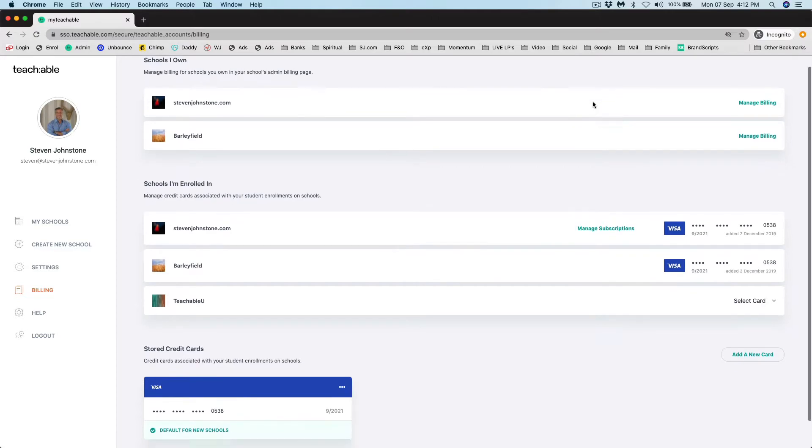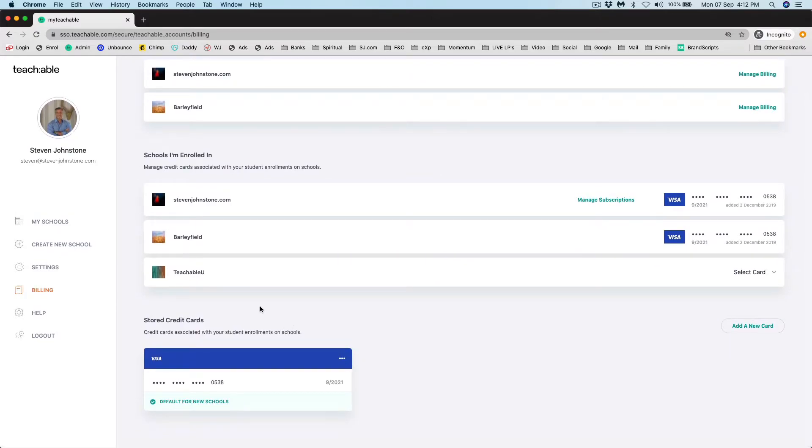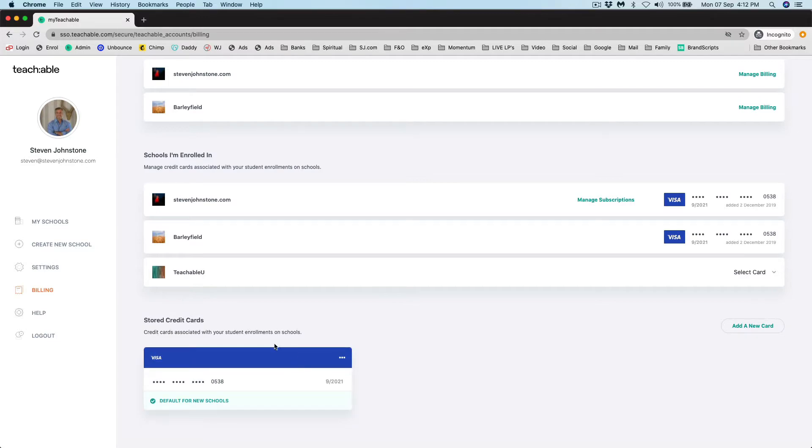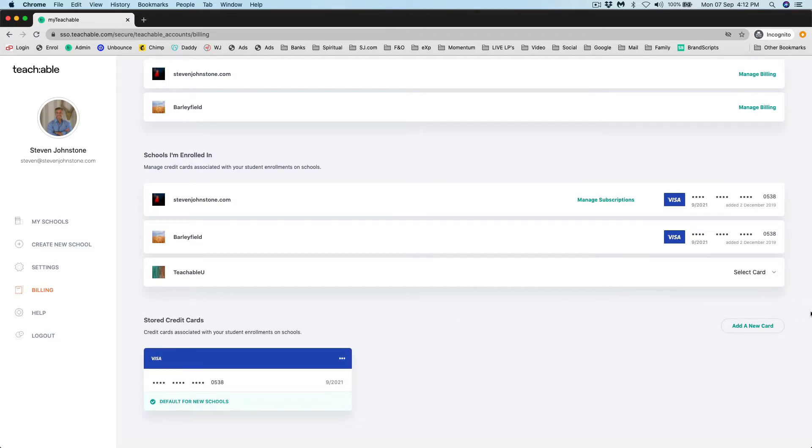Towards the bottom you're going to see stored credit cards. Now, let's say this credit card here has expired. There's a two-step process. The first thing you're going to do is add a new card.